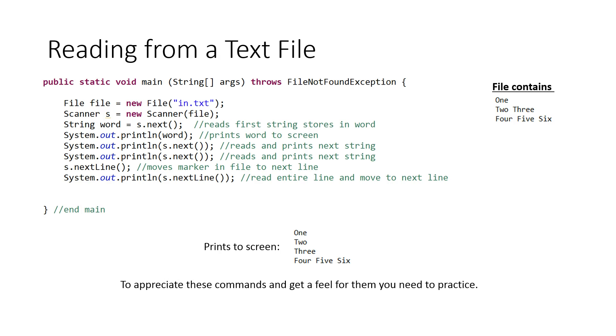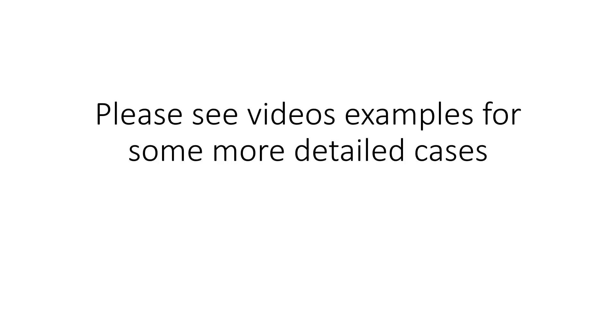I really want to stress the point that this is just scratching the surface about how to get yourself started with this stuff. To appreciate these commands and get a feel for them you really need to practice and play around with them. Please see video examples for some more detailed cases. I hope that helped.